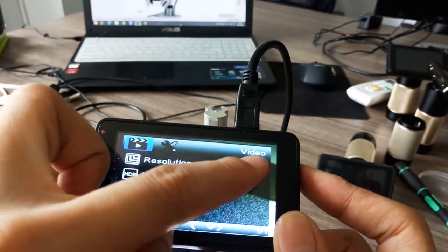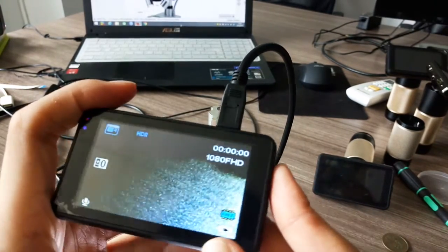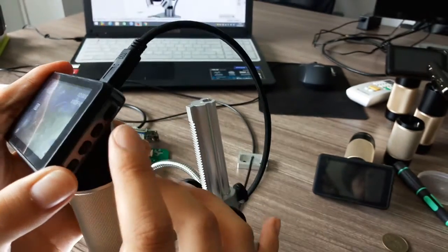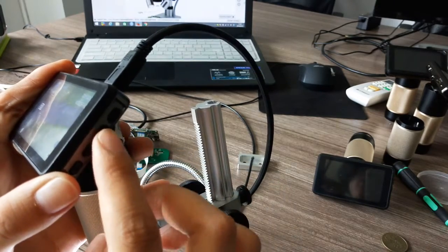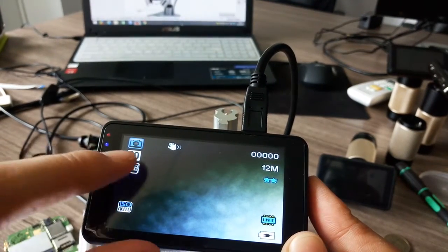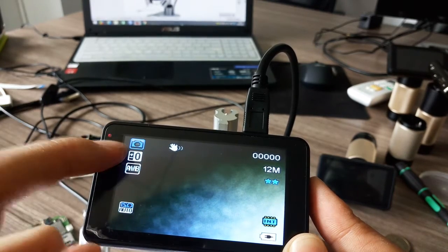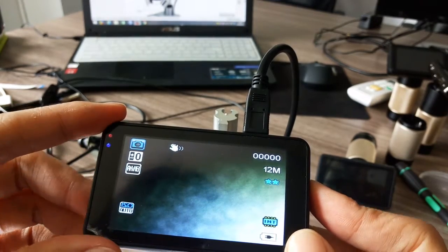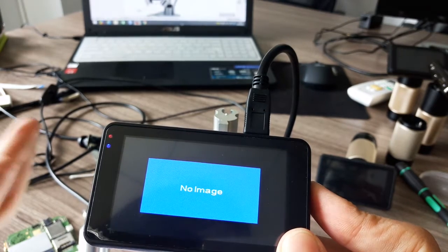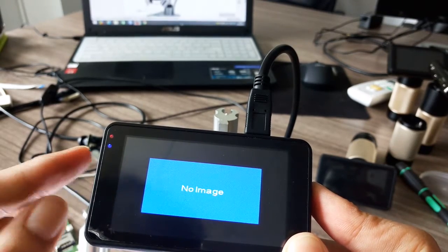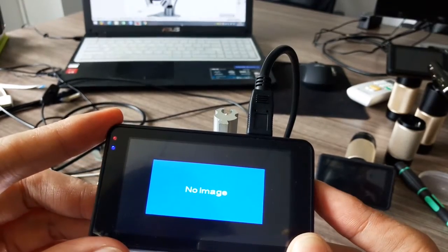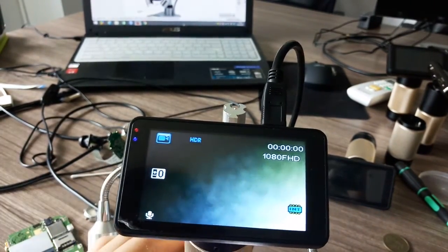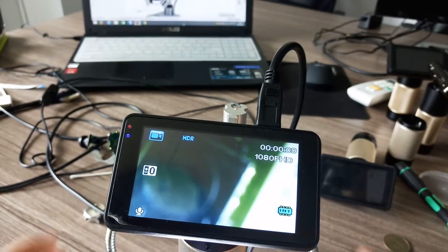This is for video model. If you want to change to capture photo model, on the right the second button is about model change. If you press it once, we go into the photo model. If you press it again, that means playback model, but since we don't have a memory card in it, there's no image. Let's go back to video model.